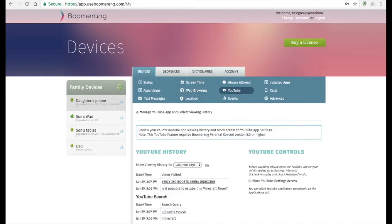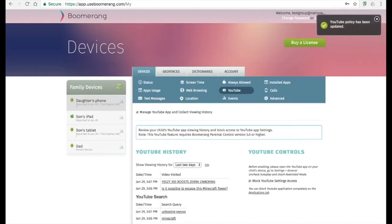Boomerang is the only parental control app today that allows the collection of YouTube app history. This includes both videos watched and the YouTube searches inside the YouTube app. Many parents do not know that there's a restricted mode inside the YouTube app, and this will filter some of the inappropriate content that kids can see by accident on YouTube. Once enabled, you can also block access to the YouTube settings to make sure that restricted mode stays on and is not turned off.